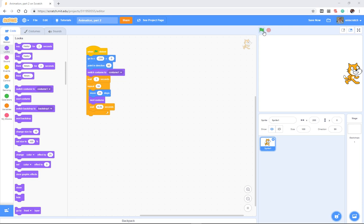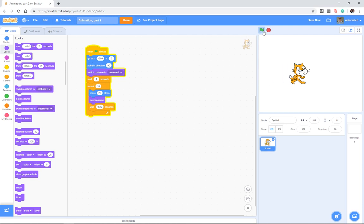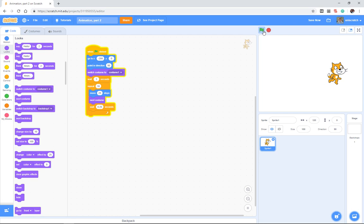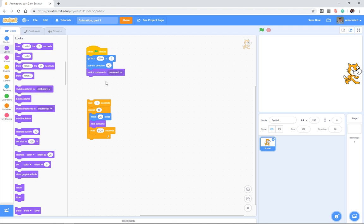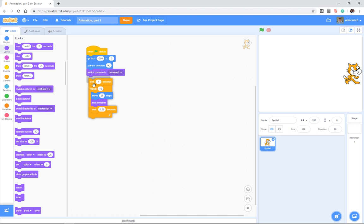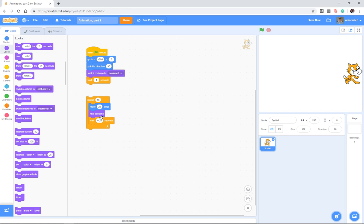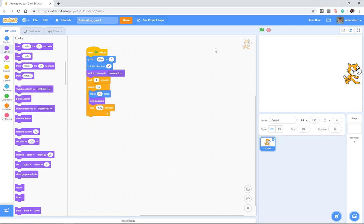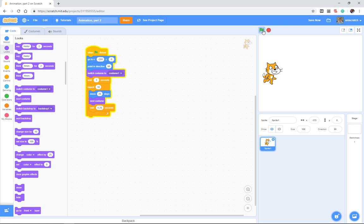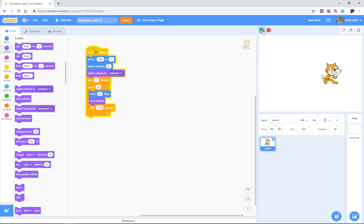In our previous videos, we looked at how to build the cat walking from the left edge of the stage to the right edge by adding in a places everybody block that reset him in the right location and direction on the left edge of the stage, and then used a loop multiple times to move a few steps and change through a couple of costumes to add in this illusion of animation, moving from left to right.